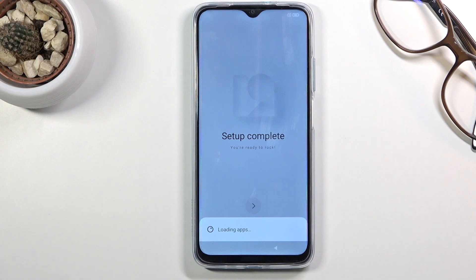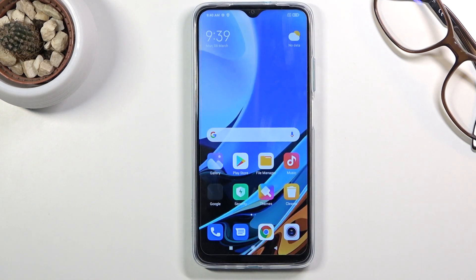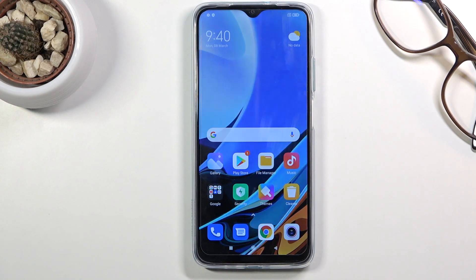When you're completing it, it's gonna start loading apps — give it a little bit of time to finish, and once it has we should see our home screen. And there we go! So that is how you go through the setup of your Redmi 9T. If you found this helpful, don't forget to hit like, subscribe, and thanks for watching.